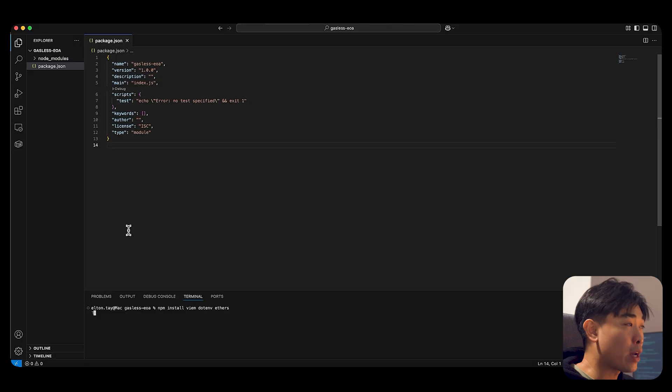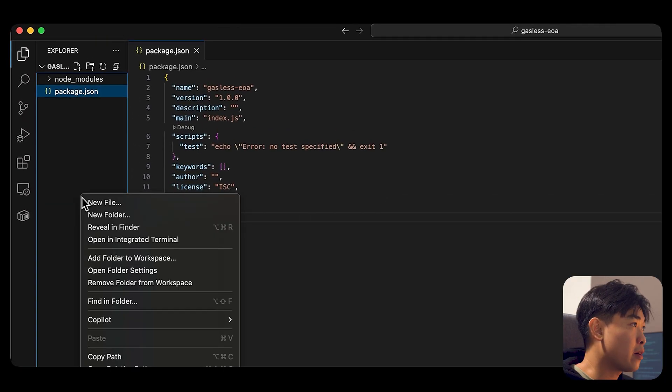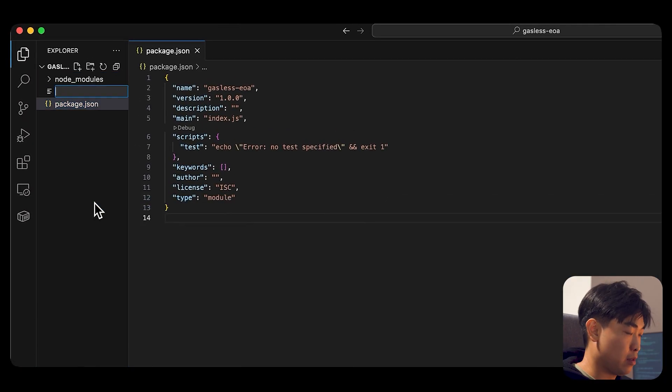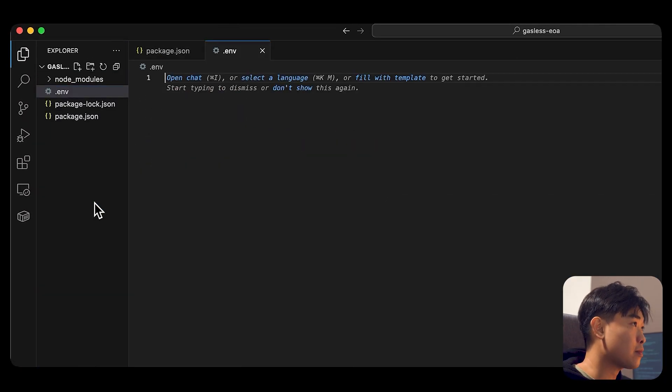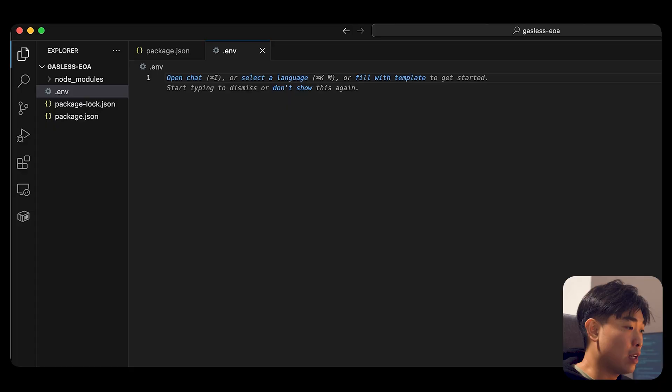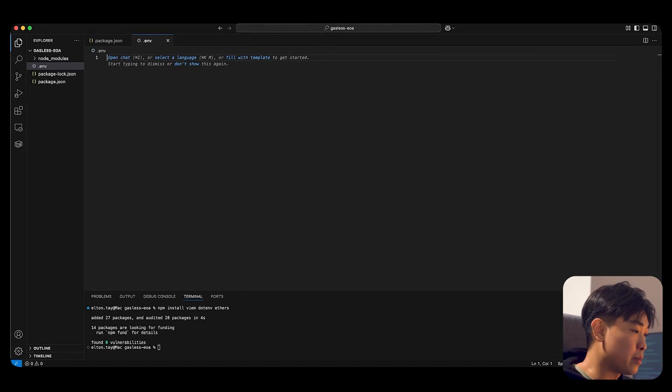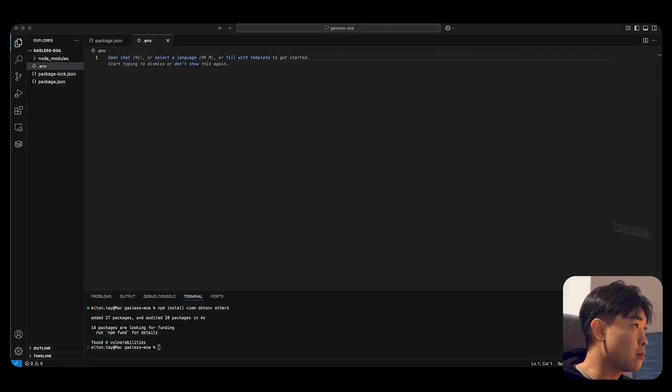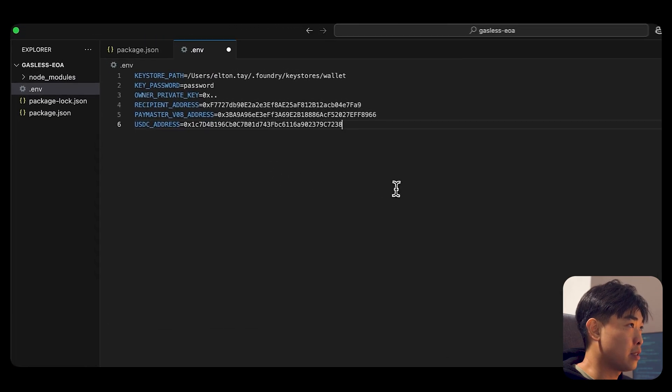Create a .env file. And in here, we want to paste a couple of variables. So I'm just going to copy this and paste it.